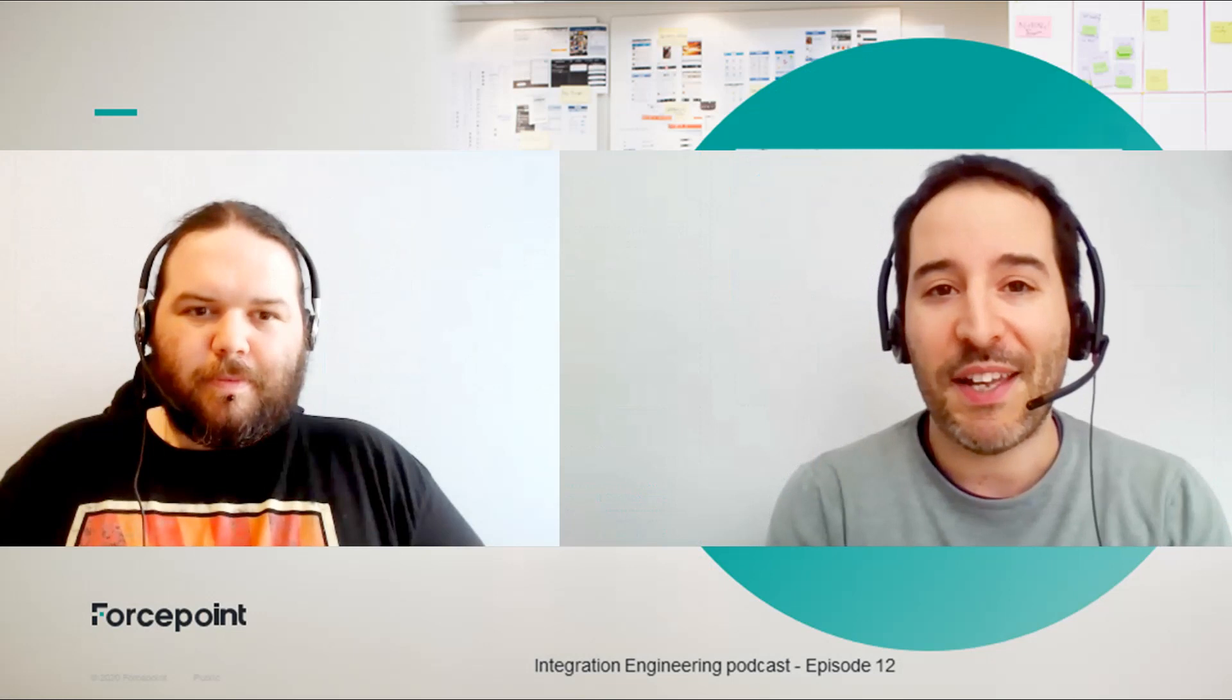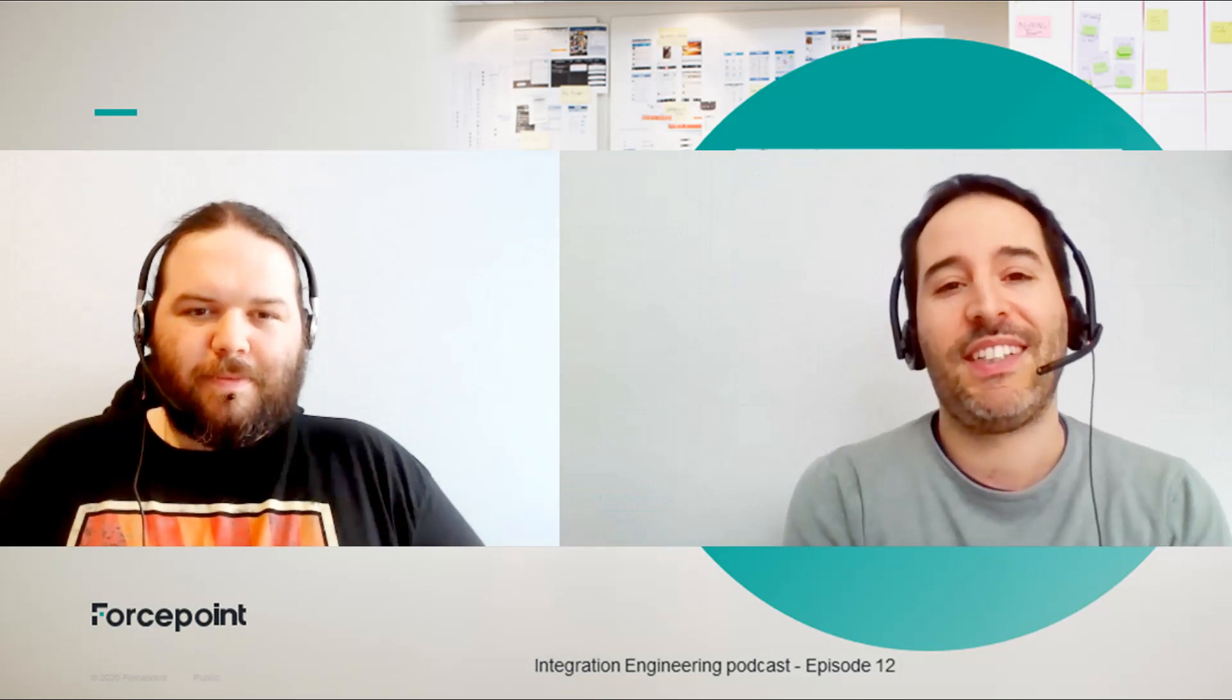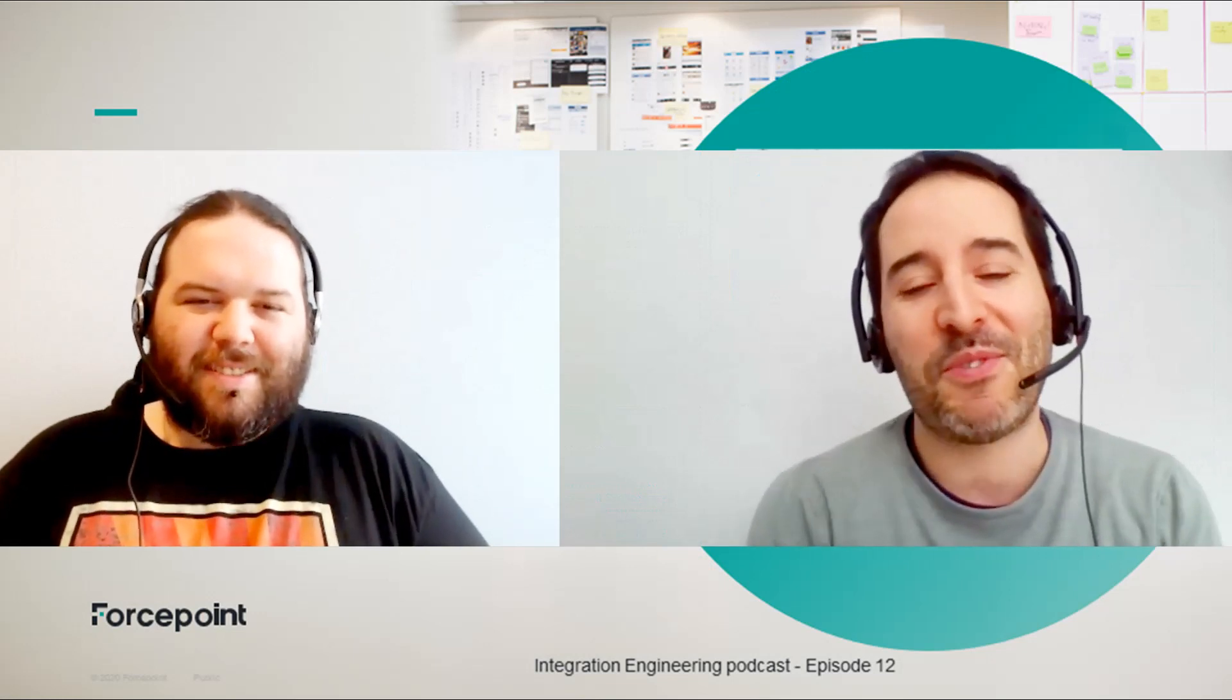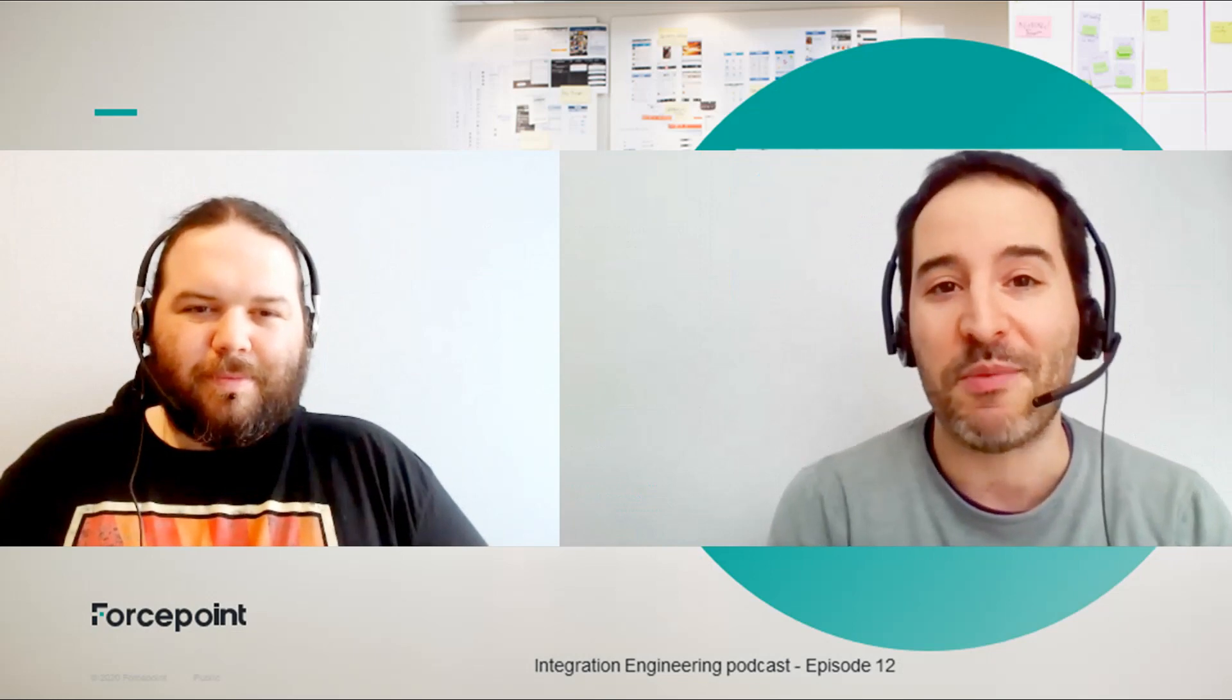So thanks again, Nev, for another great PoC. Thanks. Thank you for watching this episode of the podcast and stay tuned for more episodes.